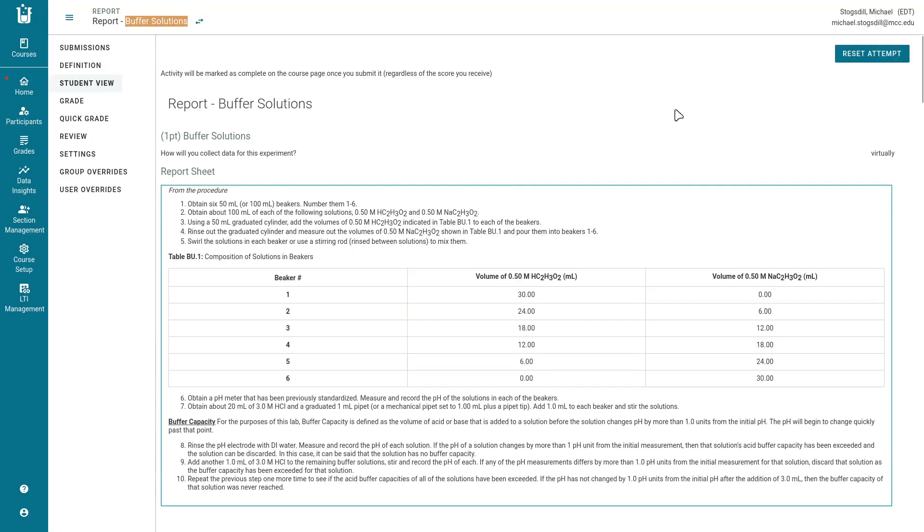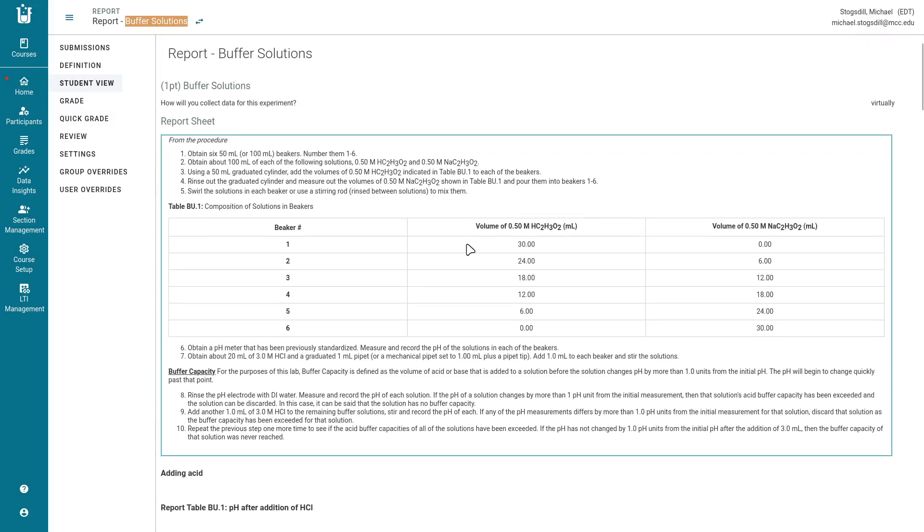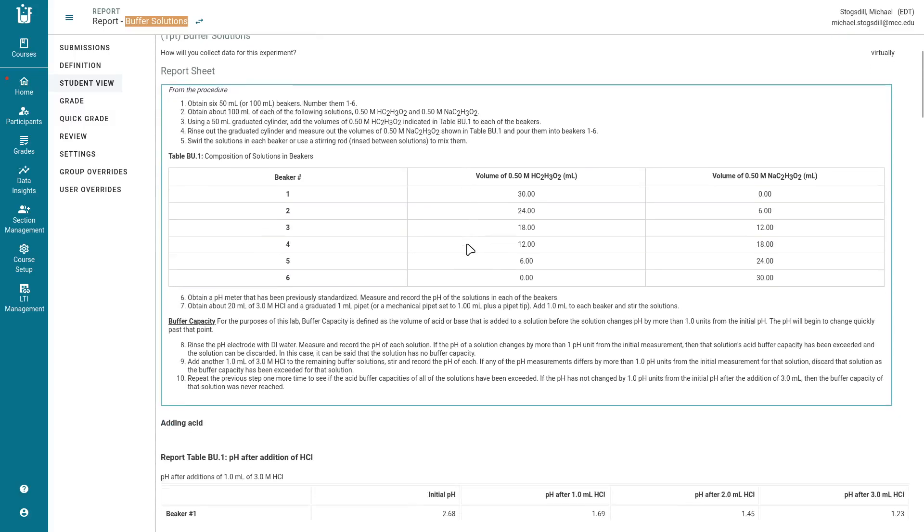The first thing that you're going to do is you're going to go through and it's got a picture of a little handheld pH meter with a reading on it and you're just going to record that. Once you pass that you're going to get into the bulk of the report here.